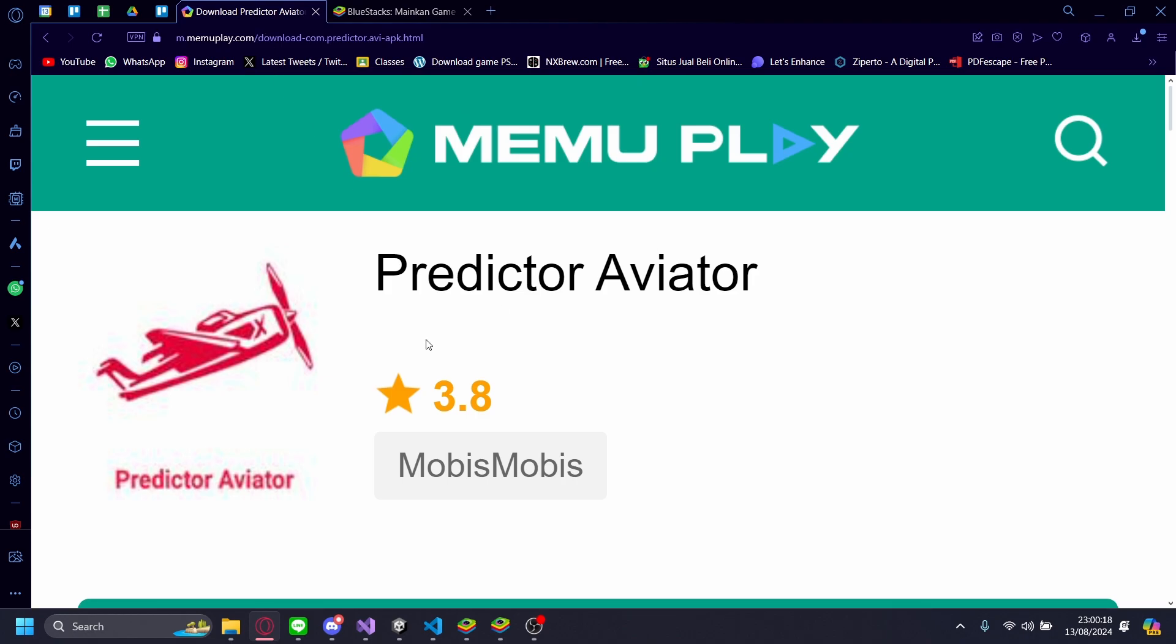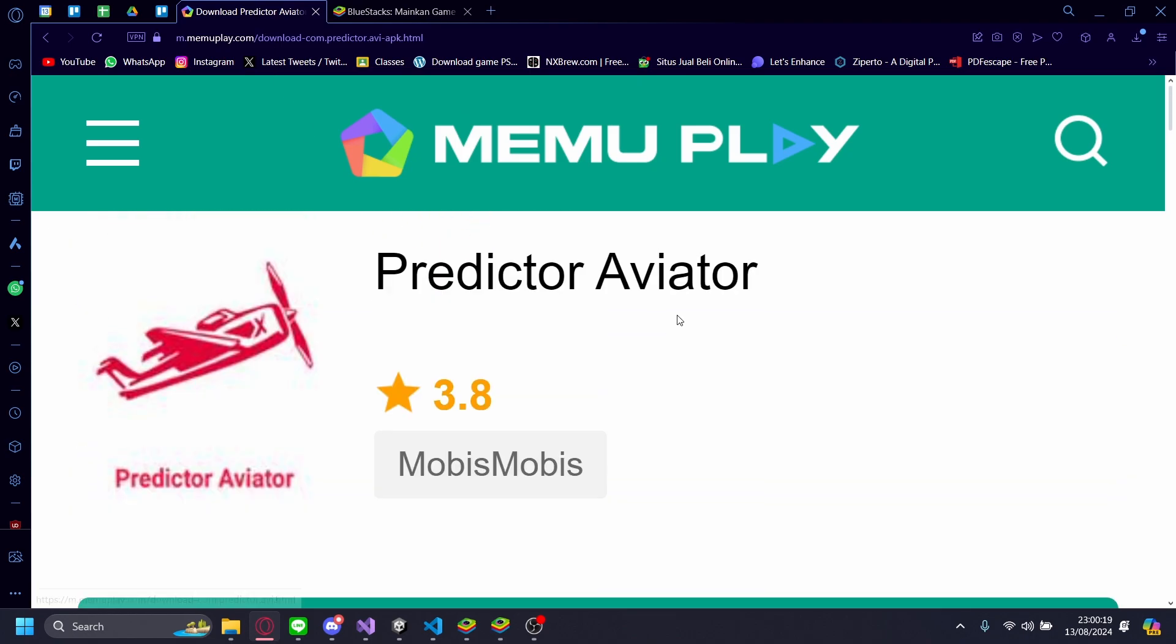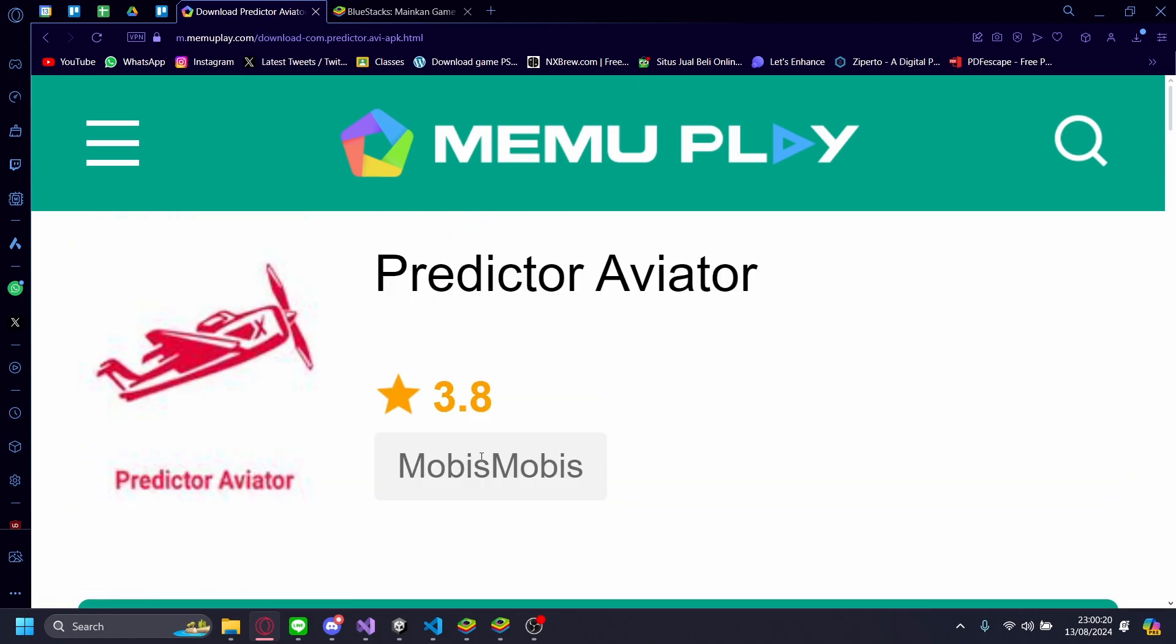So the Aviator Predictor app is a phone exclusive app, so there's no PC version. So if you must download this on your PC, you'll have to use a mobile emulator to do that.